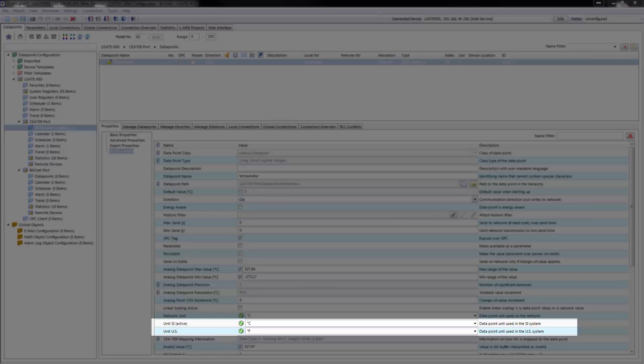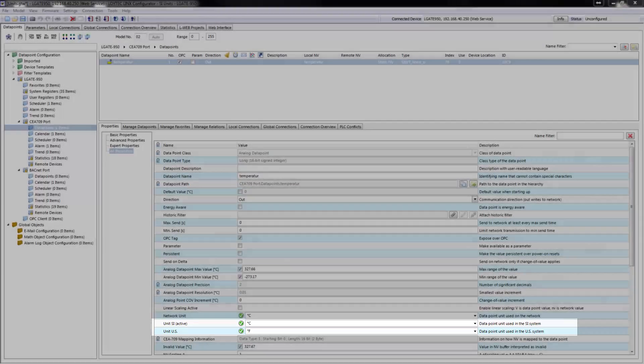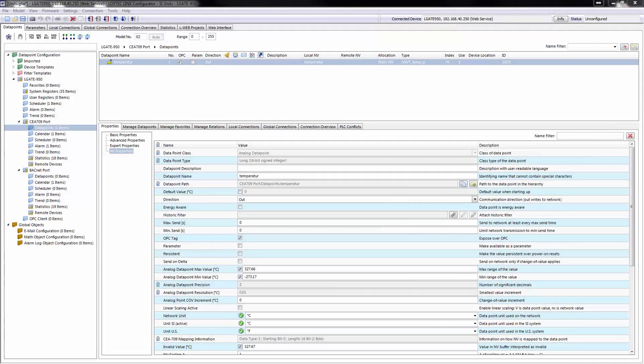by defining SI and US units per data point. When configured for US units, all data points and LiopIOs process values in the respective US units.